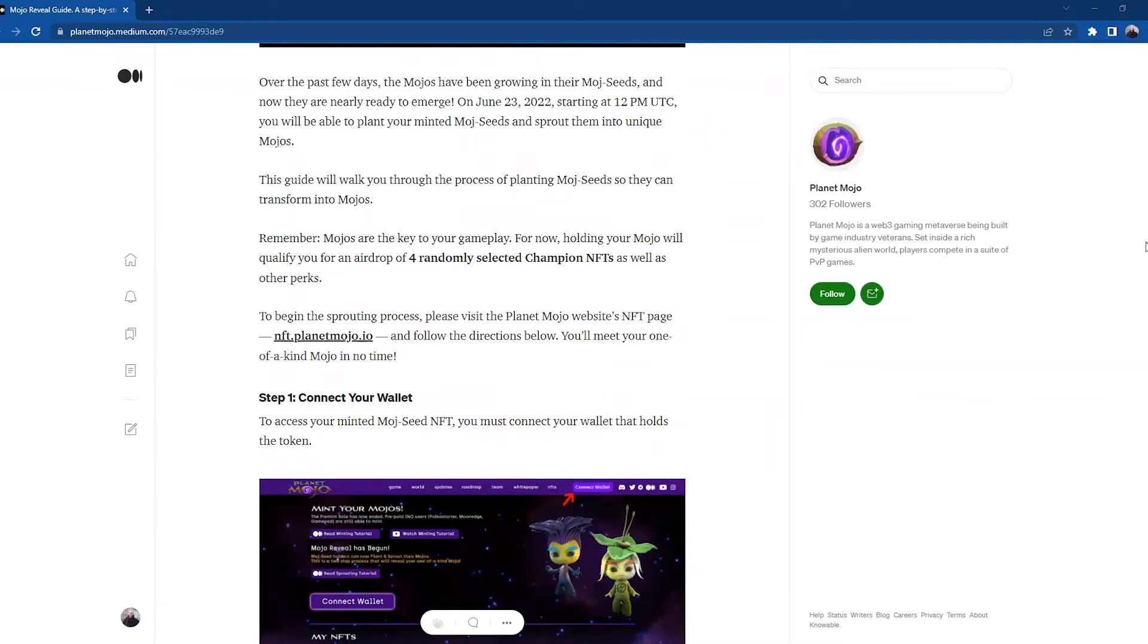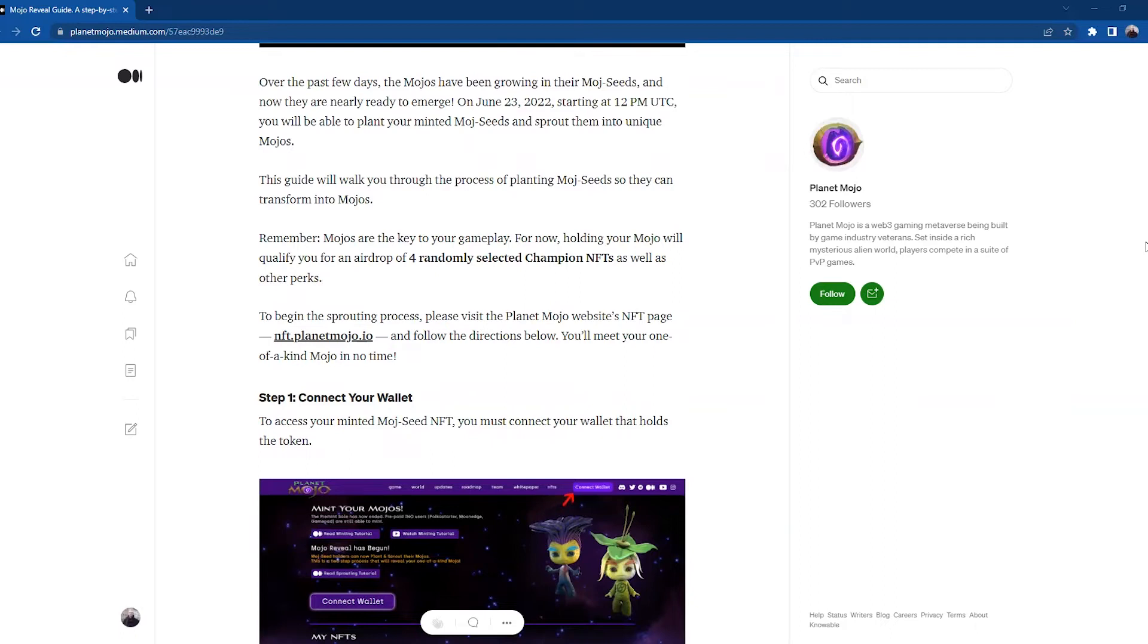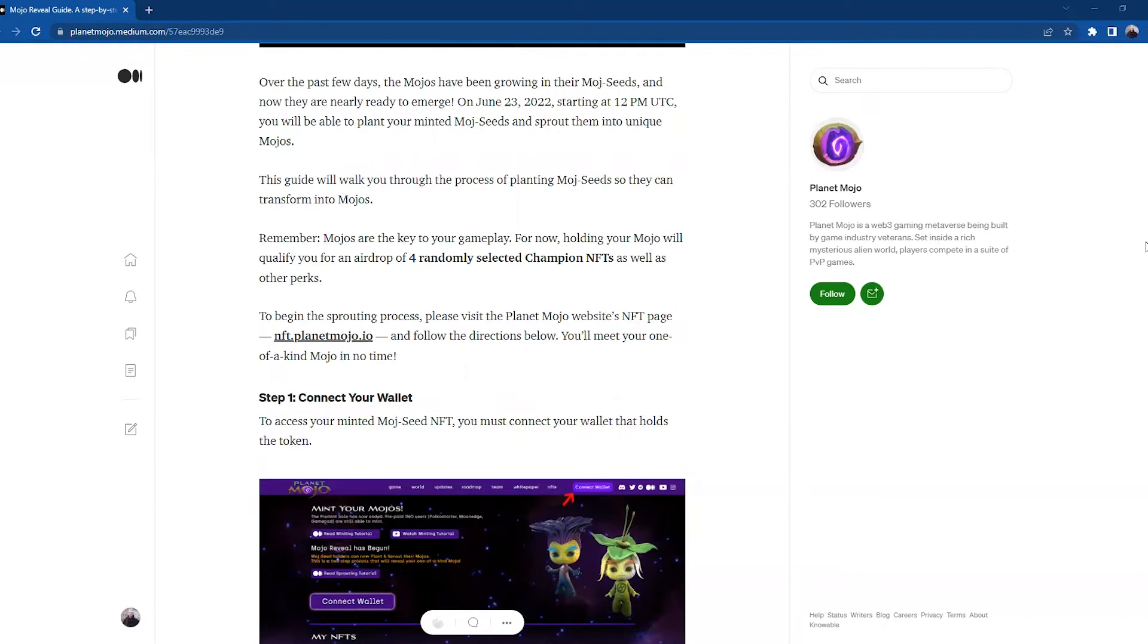This guide will walk you through the process of planting Mojo seeds so they can transform into Mojos. Remember, Mojos are the key to your gameplay. For now, holding your Mojo will qualify you for an airdrop of four randomly selected Champion NFTs as well as other perks. To begin the sprouting process, please visit the Planet Mojos website NFT page at nft.planetmojo.io and follow the directions below. You'll meet your one-of-a-kind Mojo in no time.